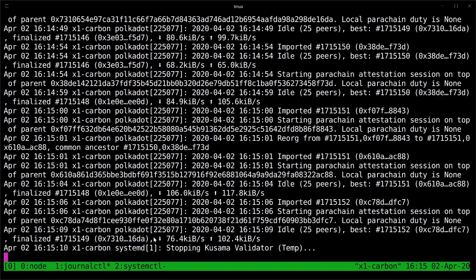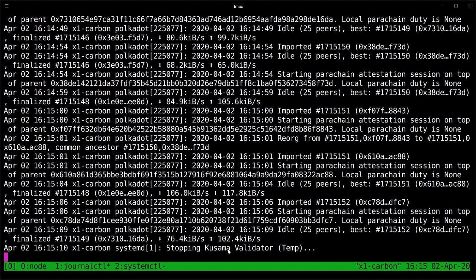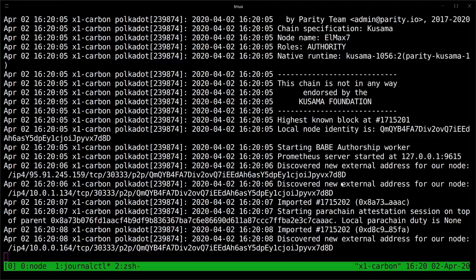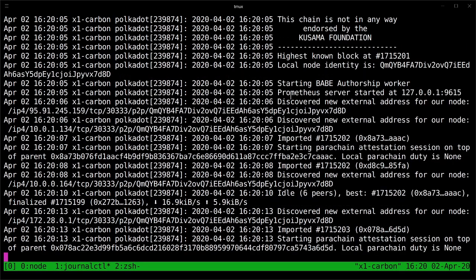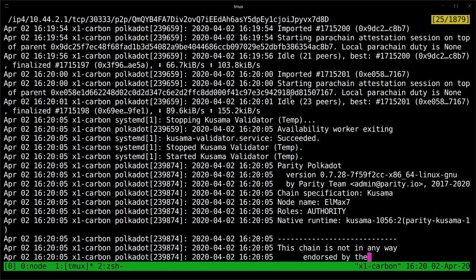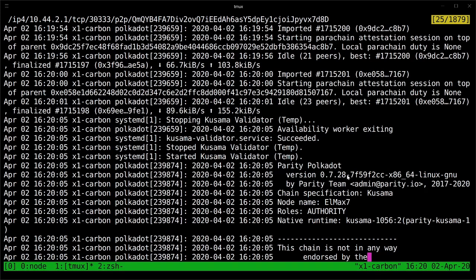So I'm restarting like this. And if I jump over to this other tab, I should see that systemd is stopping this service, Kusama Validator. And it updates now running the latest version. We can double check up here that now I am running version 0.7.28.